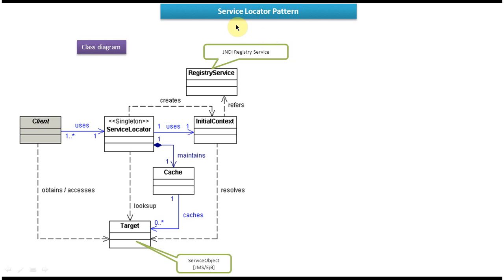Hi, in this video tutorial I will cover the Service Locator Design Pattern Class Diagram and Sequence Diagram. Before watching this video, please log into my channel and watch the Service Locator Design Pattern introduction, where I have explained what the Service Locator Design Pattern is and its uses. Watch that video first so that you will understand this tutorial very clearly.